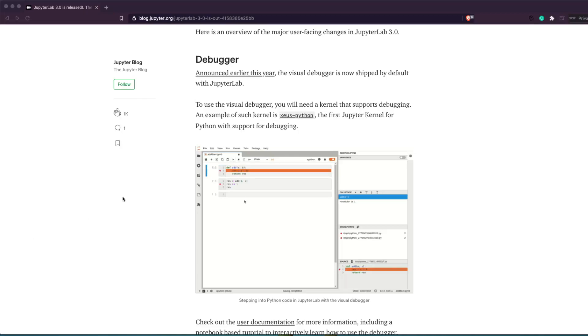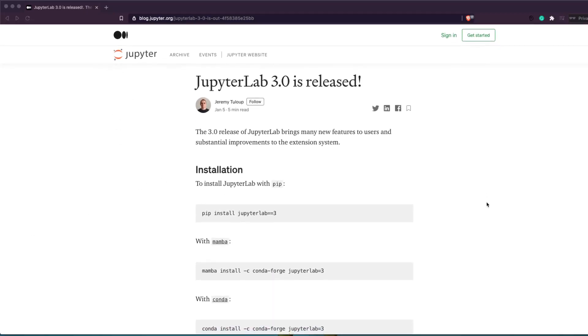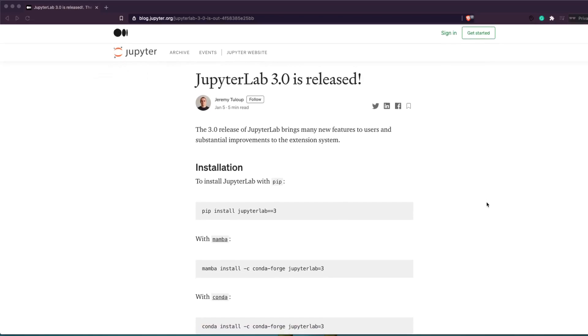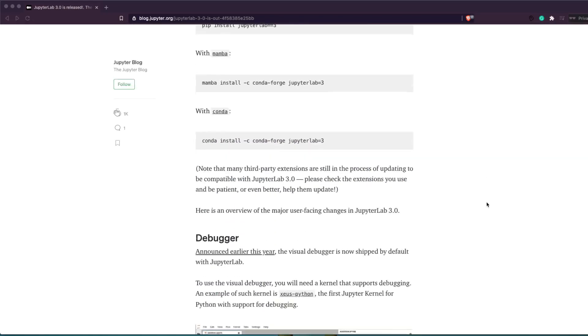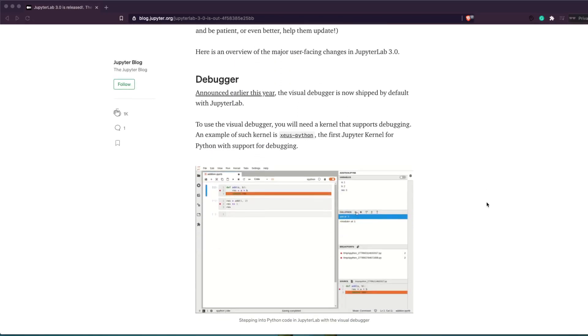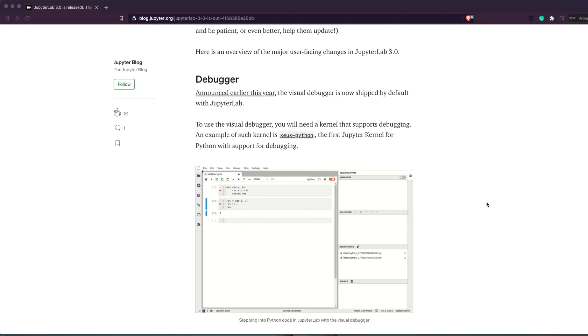Hey friends, welcome to Own Little Coder. In this video we are going to look at the latest release of JupyterLab — especially we are going to focus on the debugger aspect of it.